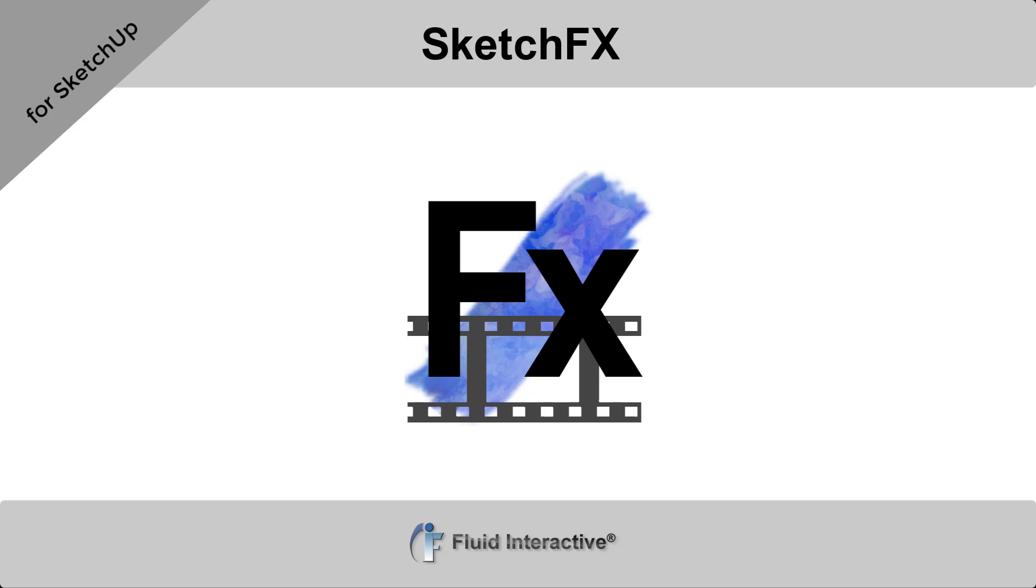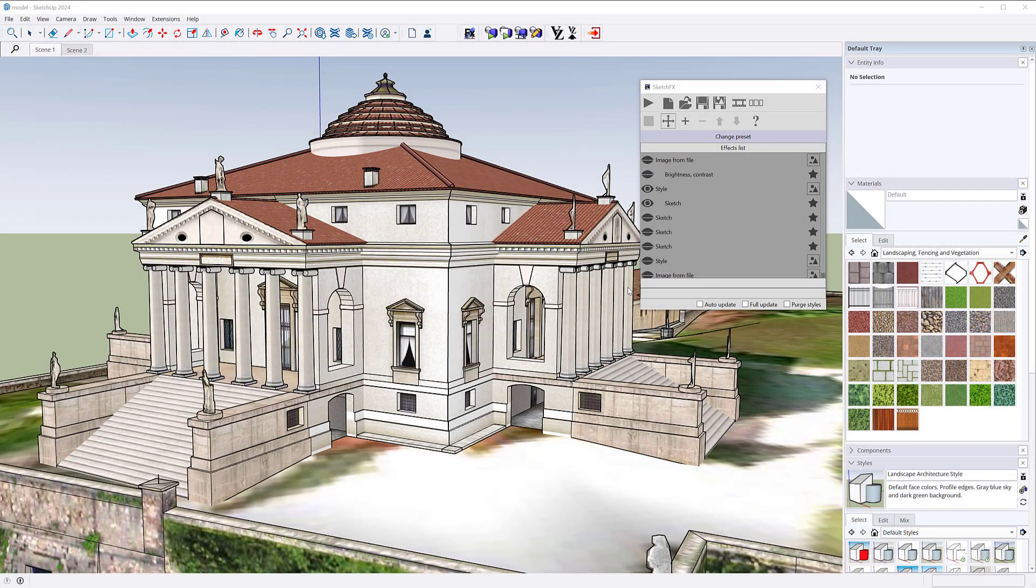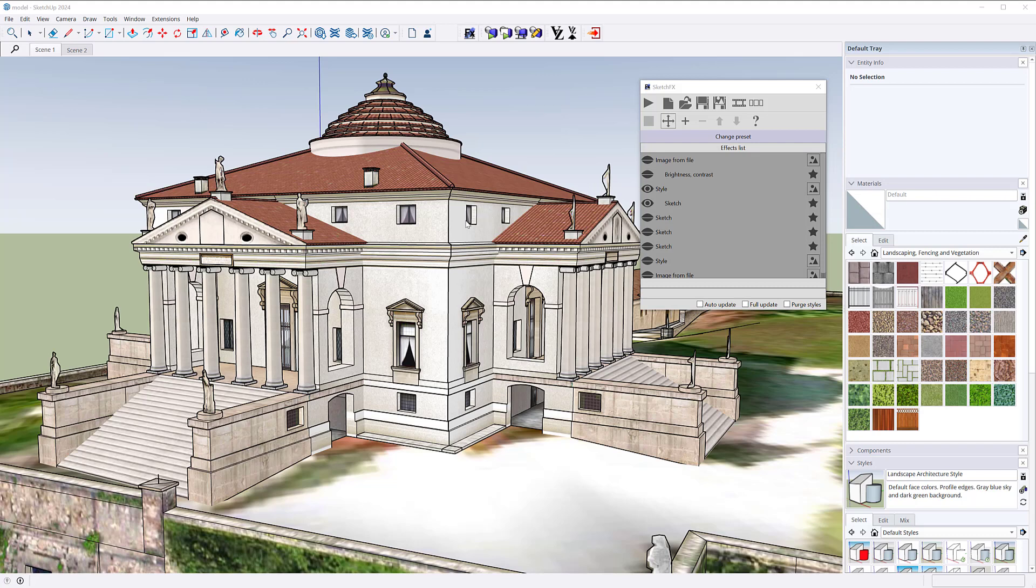Welcome to Sketchfx 4. In this video we'll briefly show you some of the many new features and improvements introduced in Sketchfx 4.